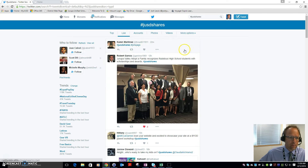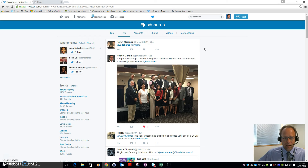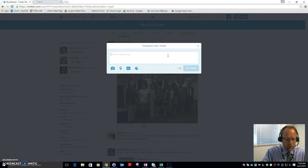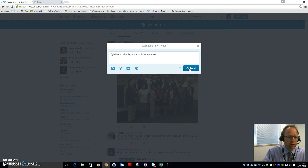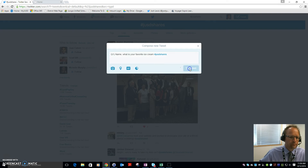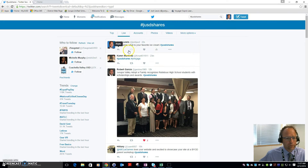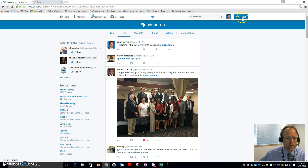For the Twitter chat, you'll simply log on at 8 p.m. and a host will post a question. Typically the questions look like: 'Question 1 — state your name and what is your favorite ice cream?' The host will tweet that out making sure to use the hashtag #JOSDshares, and when you see that question, that's your cue to respond.